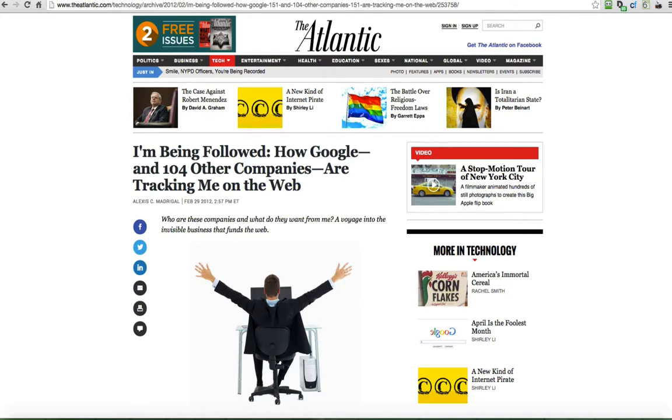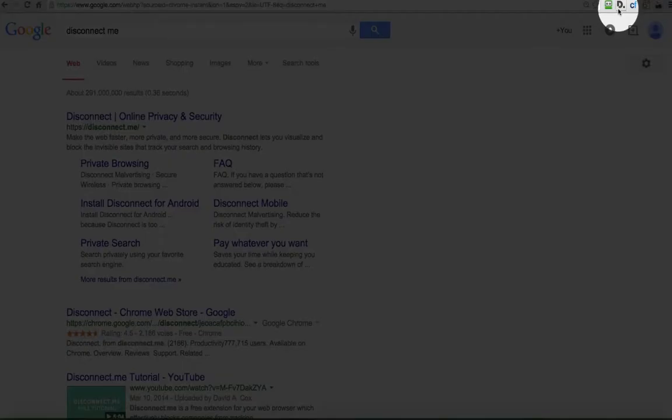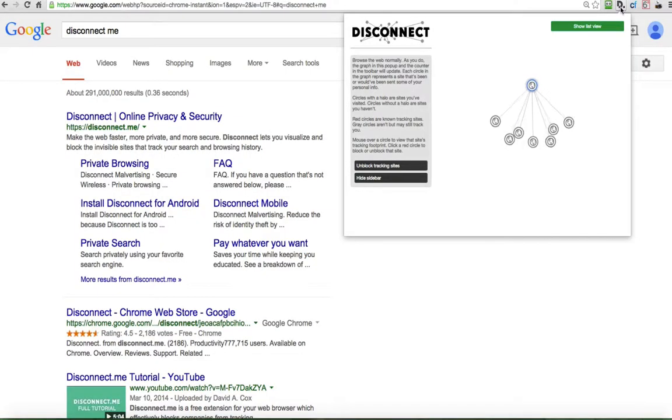In the last video, I asked you to download this free add-on called Disconnect Me. It's available for the Windows and Apple operating systems and for smart devices. Once you install it, you should see a little icon like this and it will appear right on your browser.